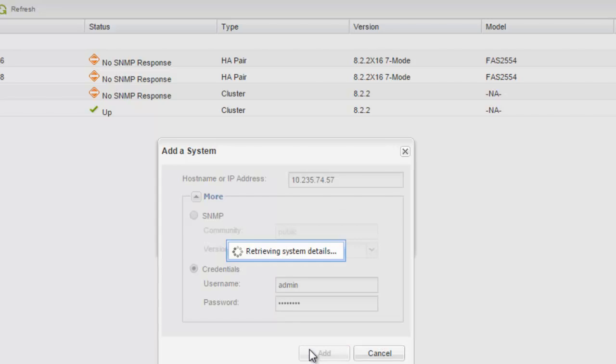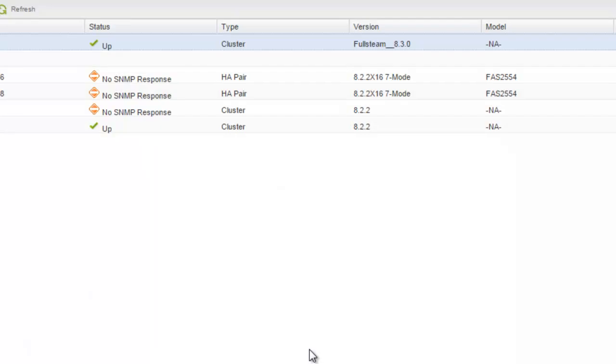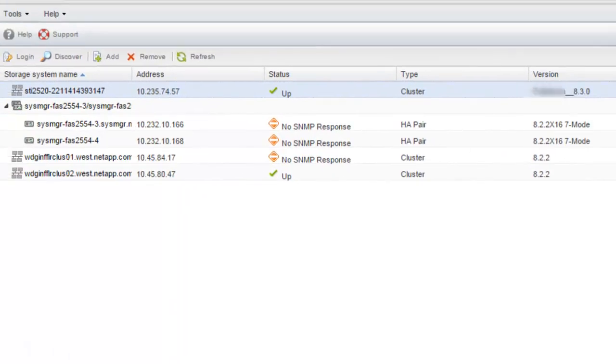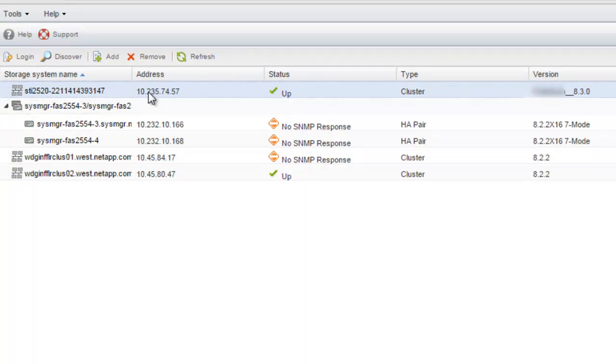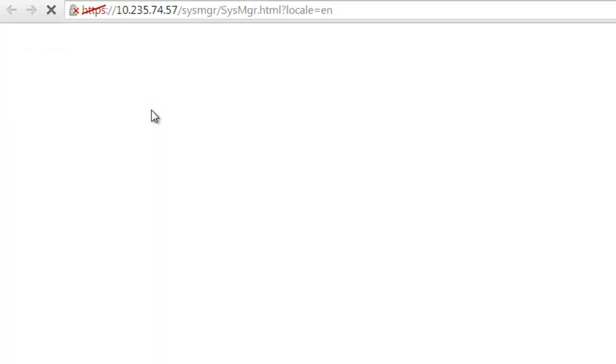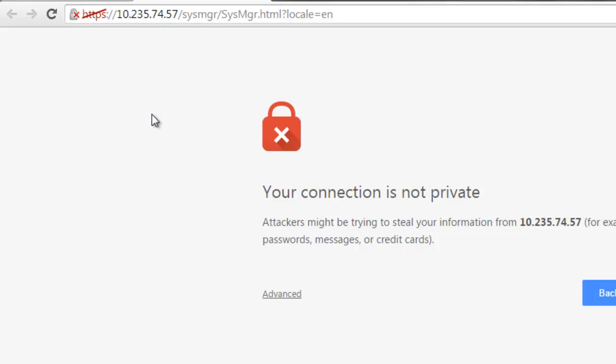The storage system that you have added is displayed in the homepage. Double click on the Data ONTAP 8.3 storage system from the System Manager homepage.